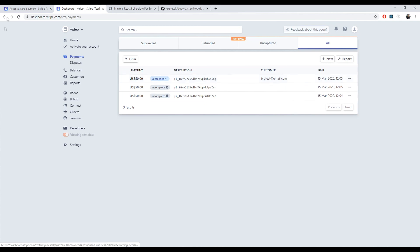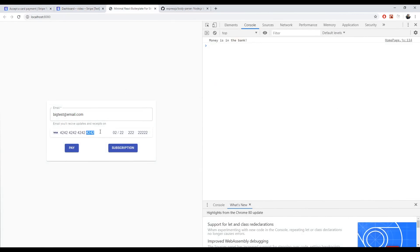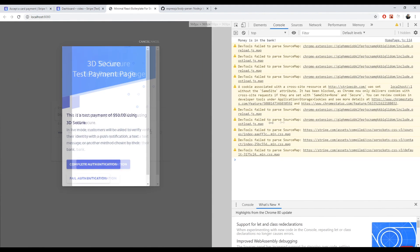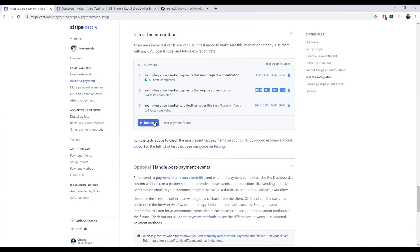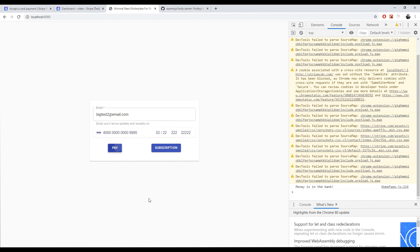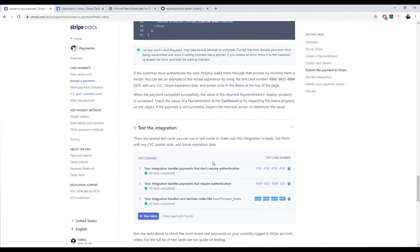That's really about it when it comes to payments. We could also just click Run Tests and it will tell you the tests passed. We can try another test card — one that requires authentication. Usually here you'll have options like a text message or verify by chip or 3D Secure. If you click Complete, money's in the bank. We can also test the always-declined card with insufficient funds — 'your card has insufficient funds'. And if we run the tests, all tests pass. We did it, it works.